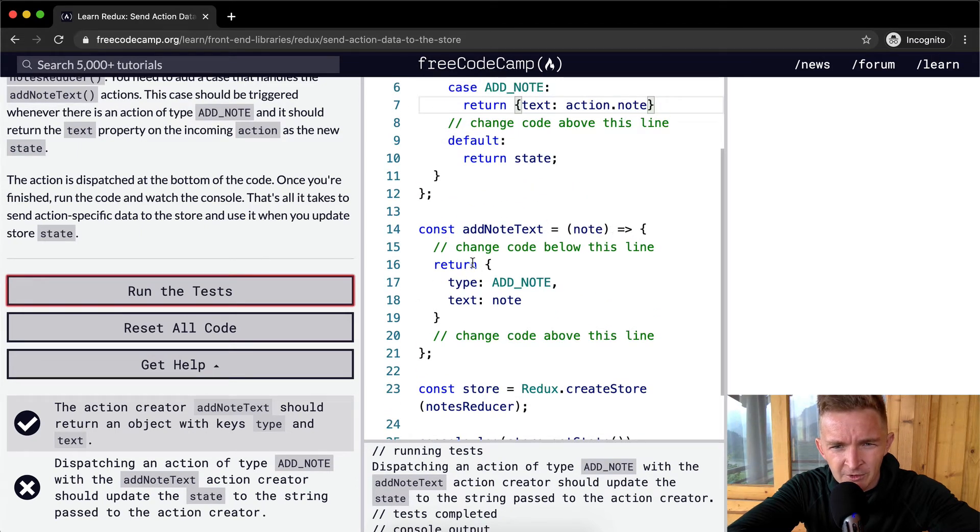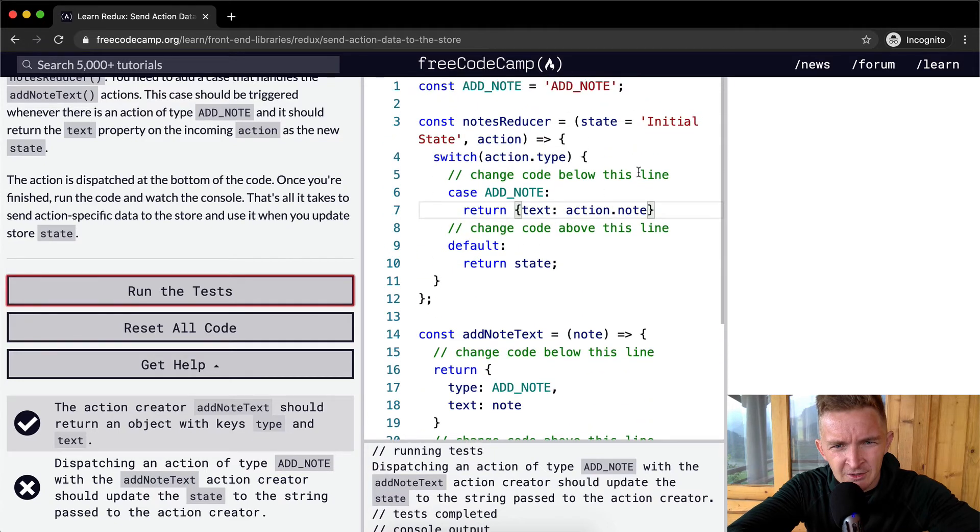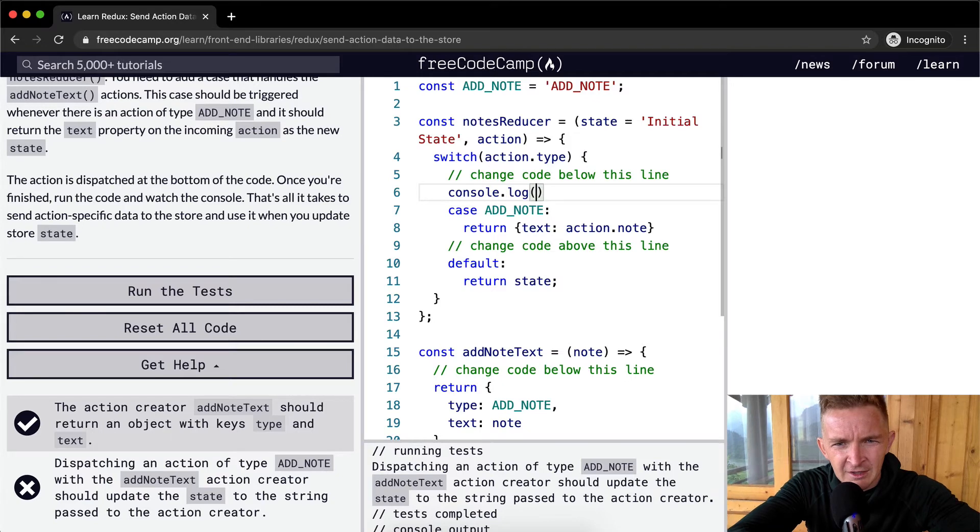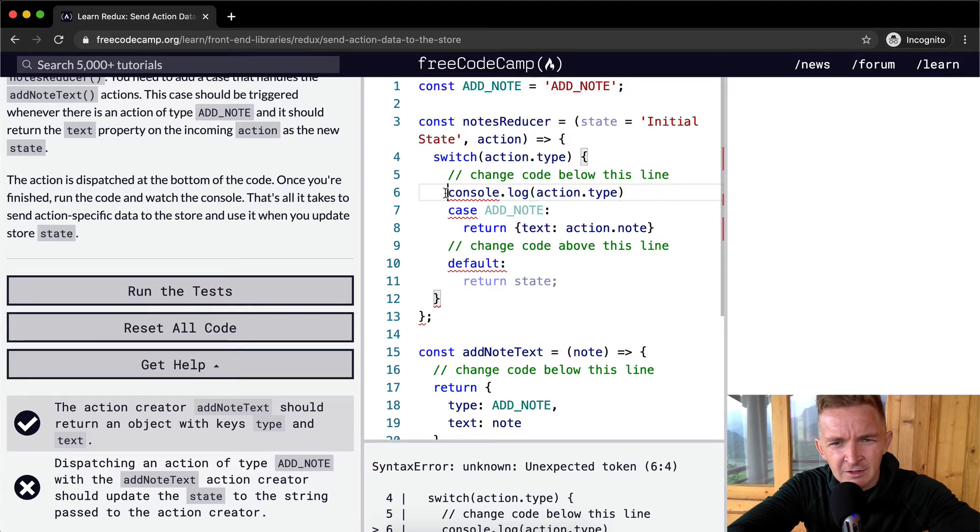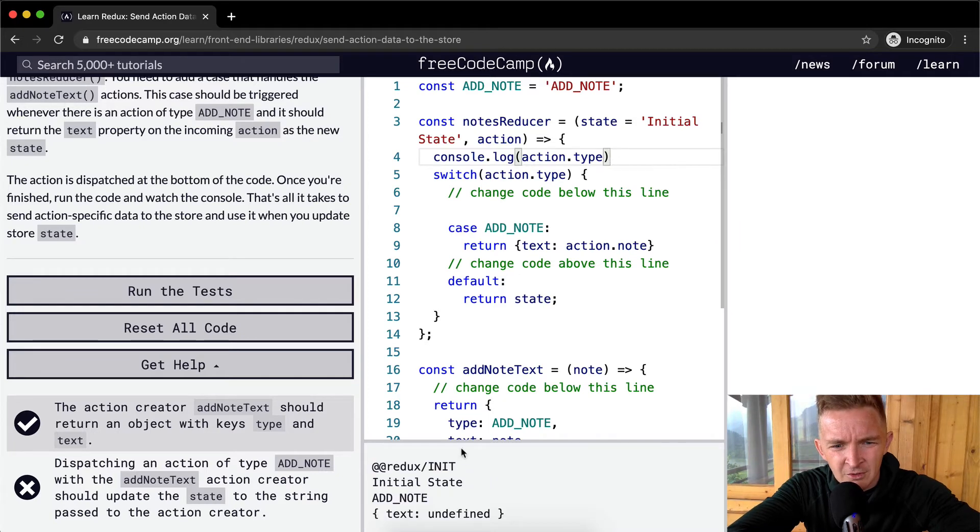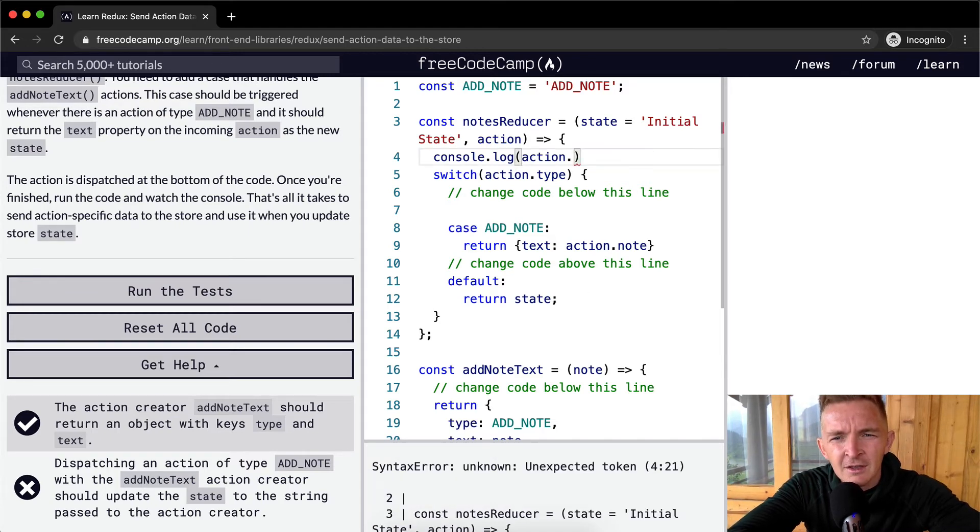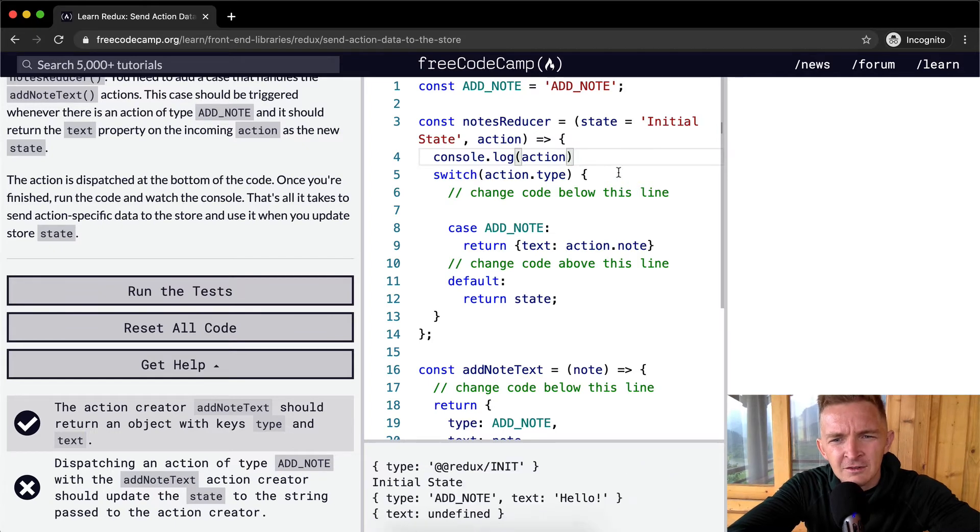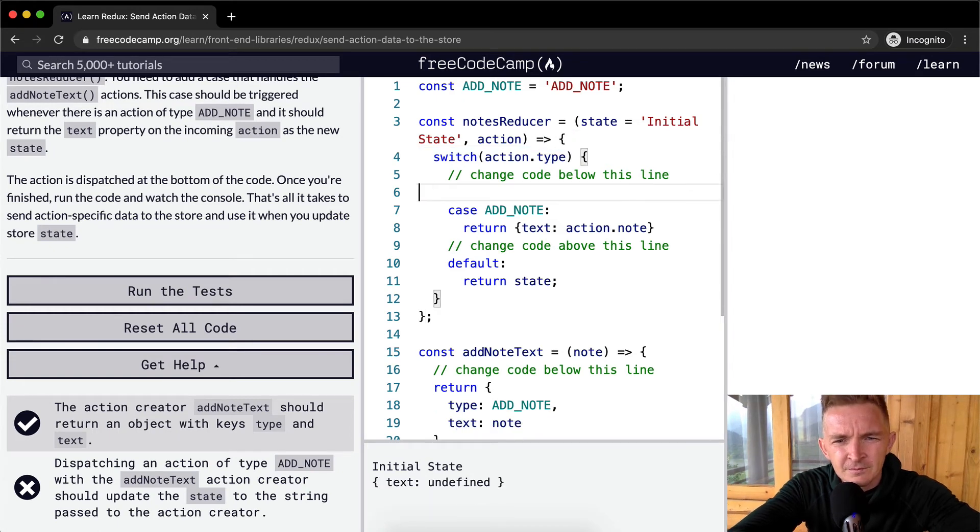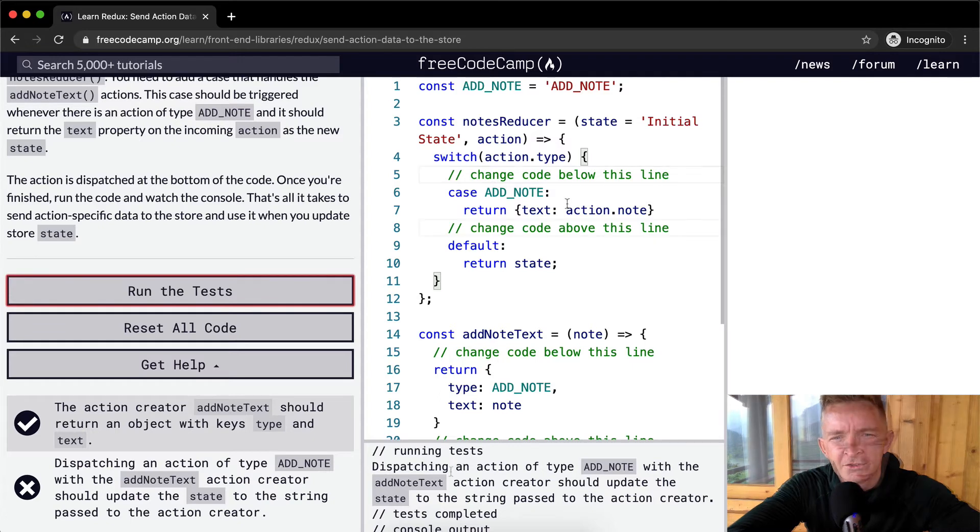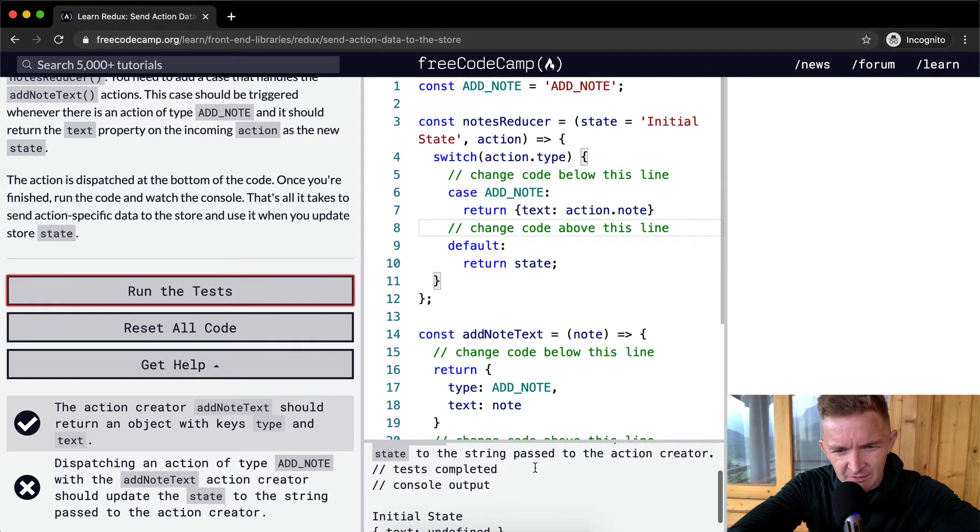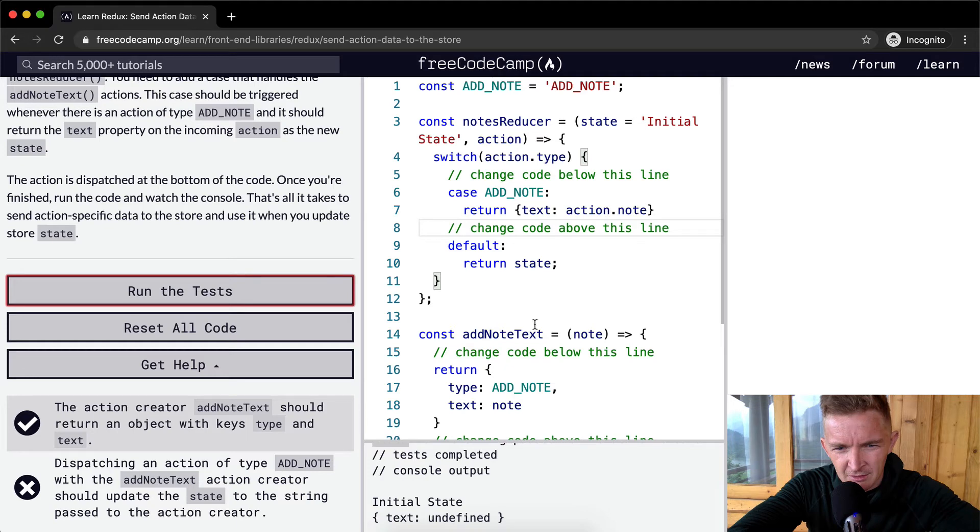Then we return the type of add note and a note. Add note text of hello. Text is hello. So what happens if here, if we console.log action.type? Okay, so we can't do that here. What happens if we do it here? We get that redux thing. What about if we go action.note? It's undefined. Action.state? Huh. Let's think about this. Dispatching note creator update. State is the string passed to the action creator. Text is undefined. And text action.note.